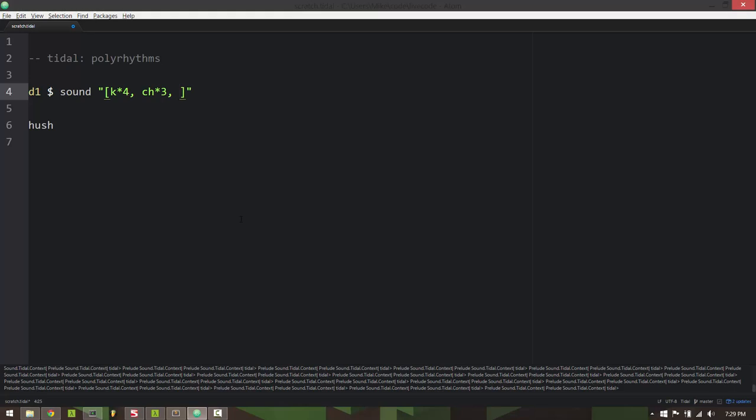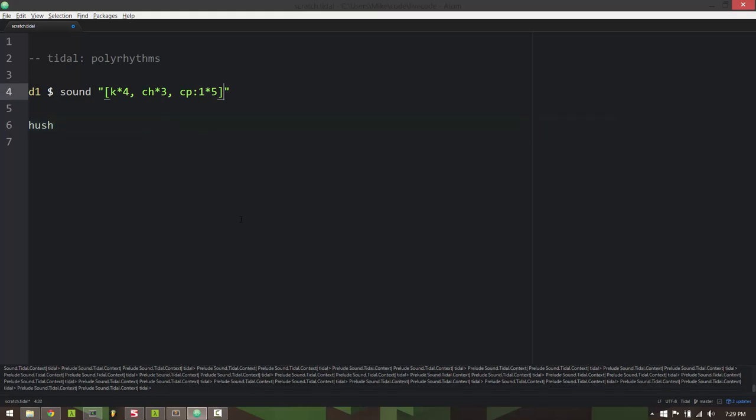And you can put more than two patterns in this type of notation, so I can separate as many patterns as I like with the comma. So if I take a clap times five, you get the idea, pretty simple.